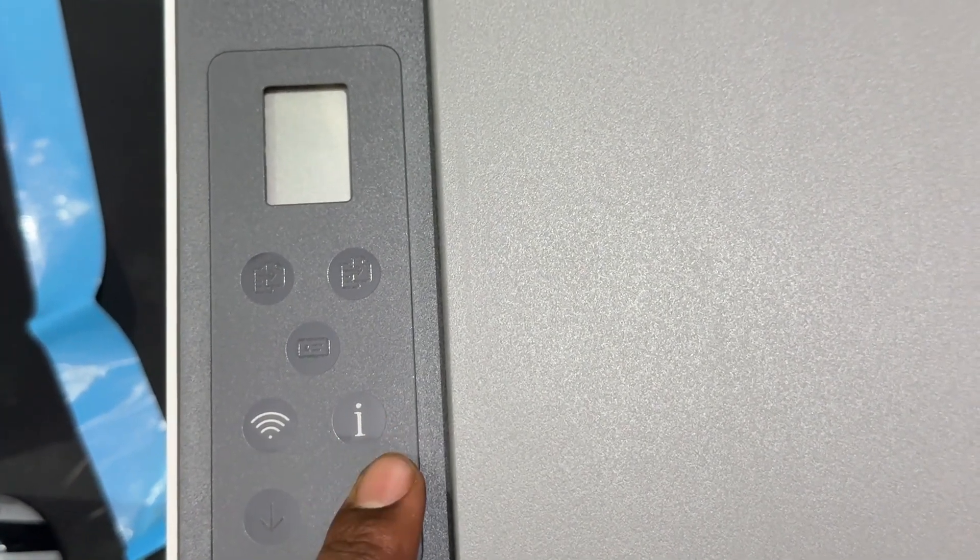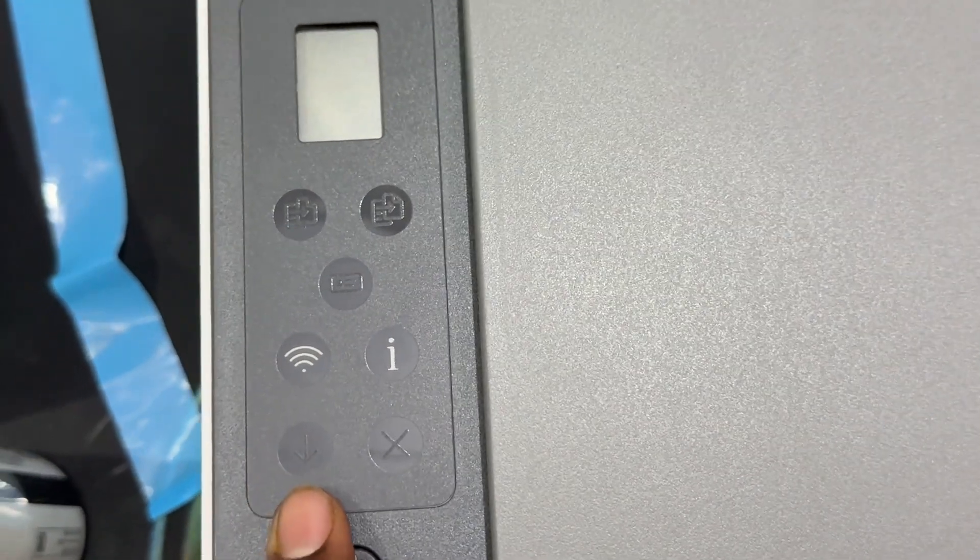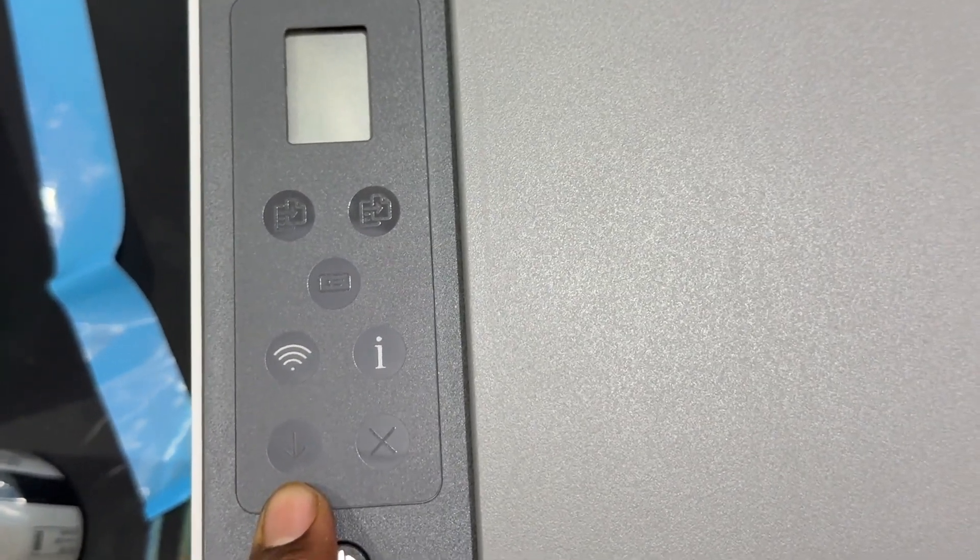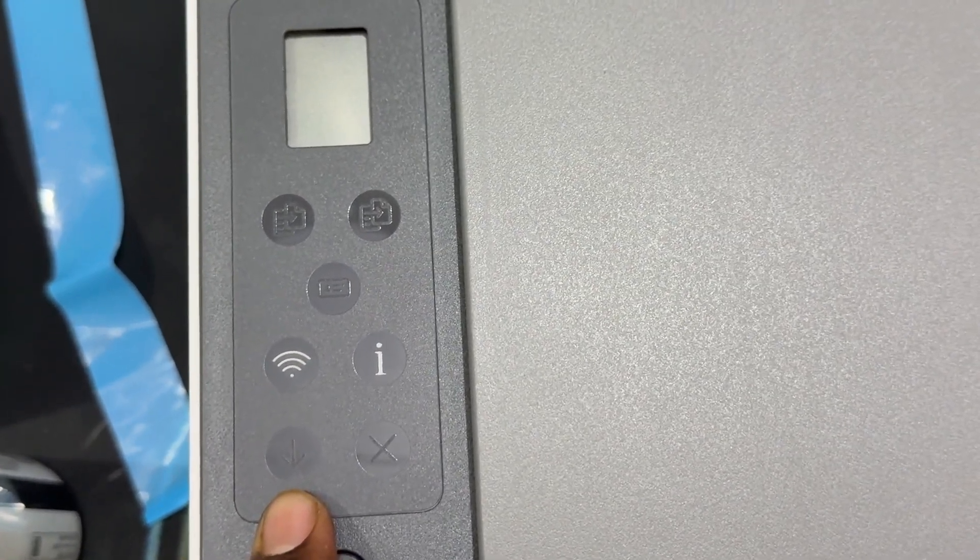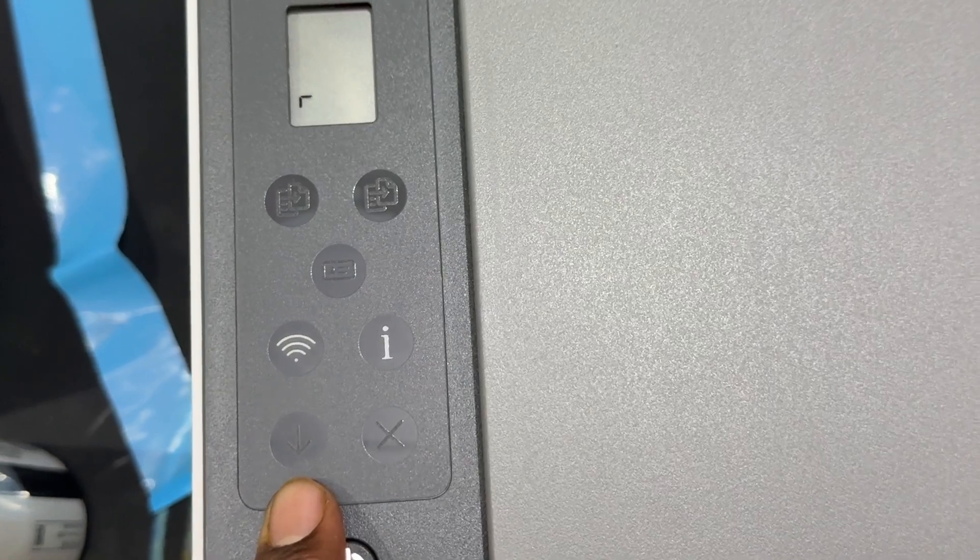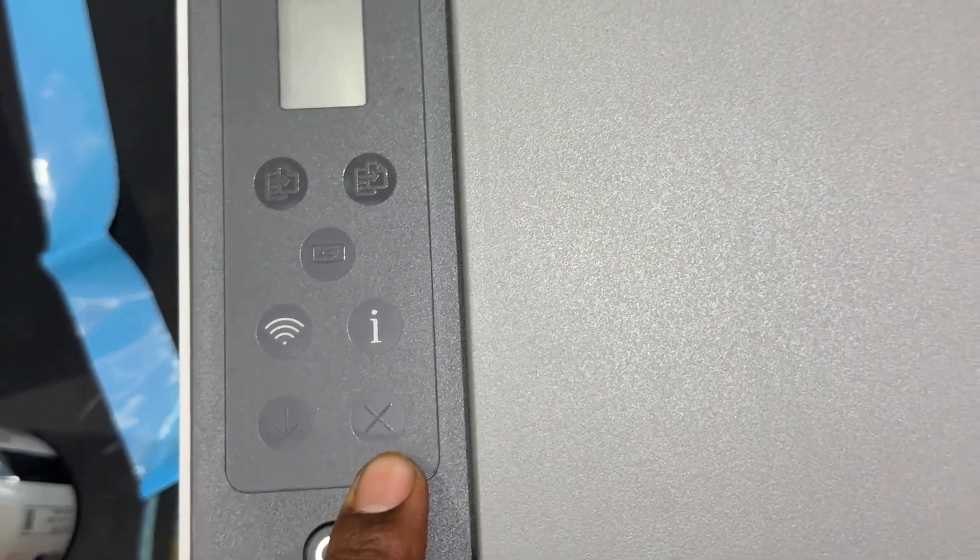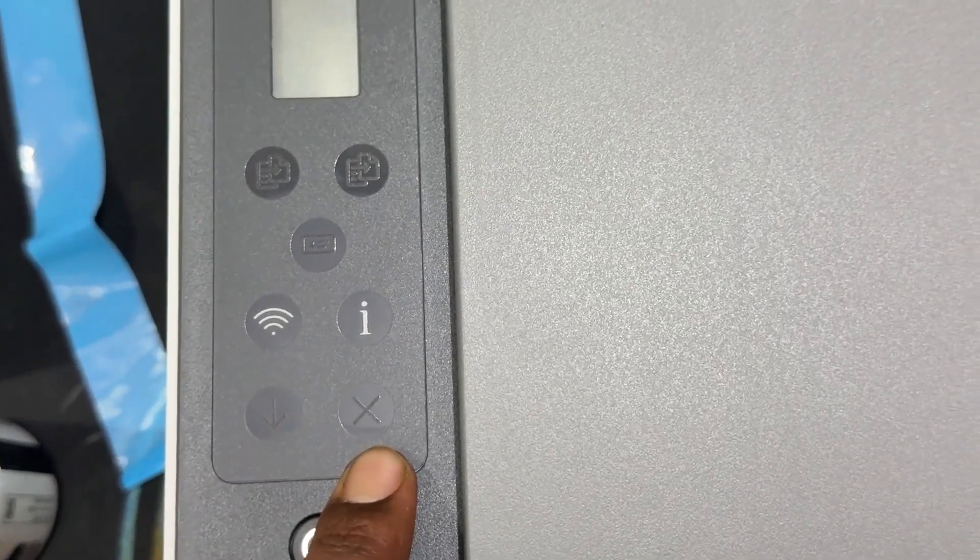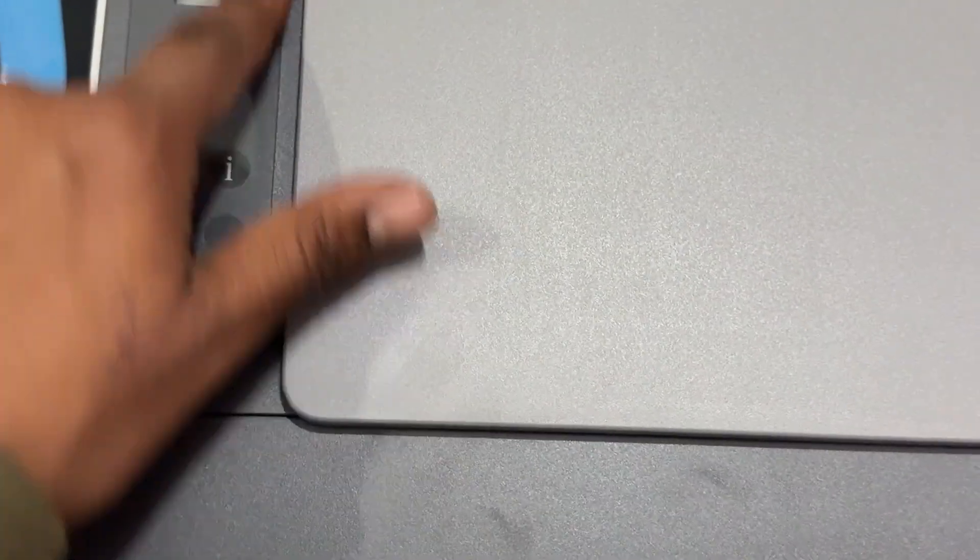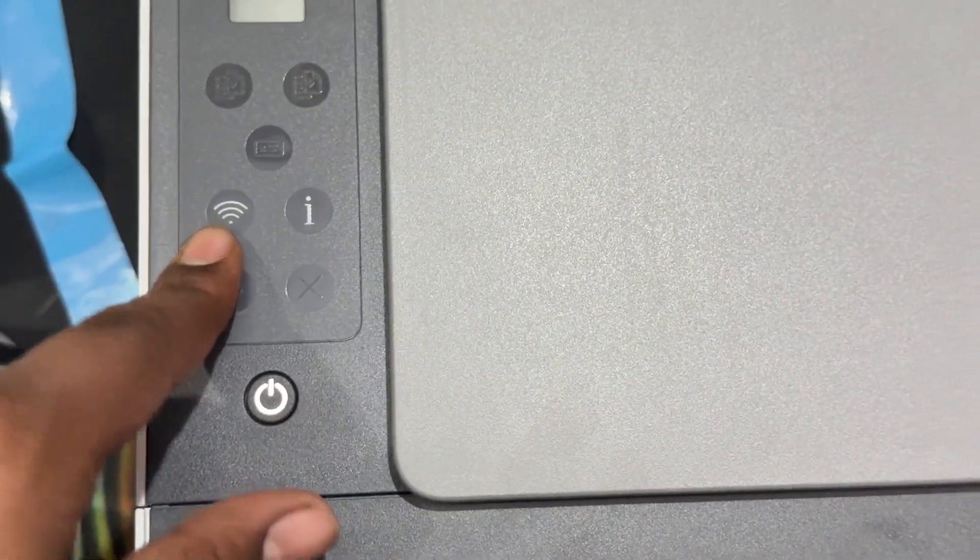After the information button, you see this is the resume button - resume job after any disturbance. And this is the cancellation button. These are all the buttons in your printer. Here I'm just turning it on.